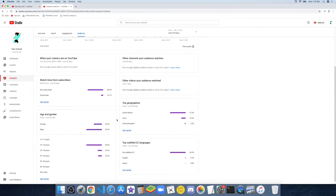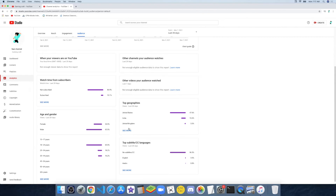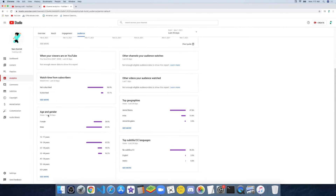There are other channels your audience watches — not enough data to show this report. Other videos your audience watches — not enough data either. Top geographies: United States, India, England. And there's age and gender, and top subtitles.